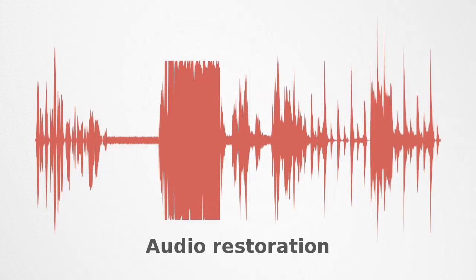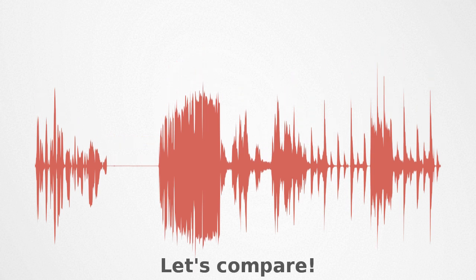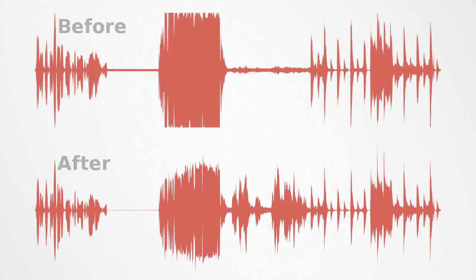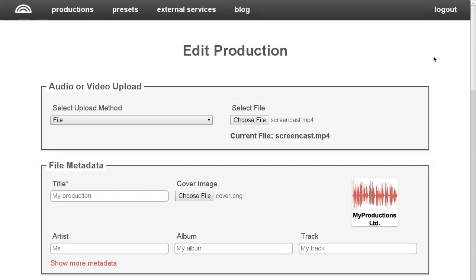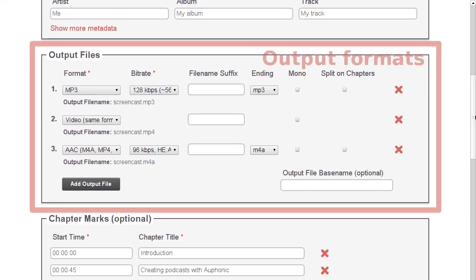Various audio restoration algorithms remove disturbing artifacts, such as clipping, background noise or annoying hums. If the background noise changes, Auphonic adapts itself accordingly.